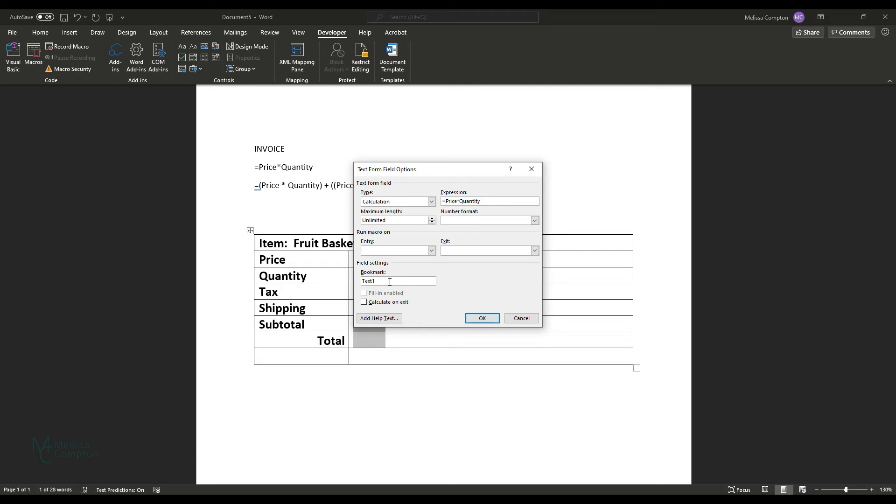And that's basically telling it for the subtotal to calculate price times quantity. And we're going to change the name to subtotal. And fill in enabled here is grayed out because it is a calculated field. So no one can make changes to that field once we restrict the form. It'll just be done in the background via this calculation. And we're going to tell it calculate and we're going to tell it okay.